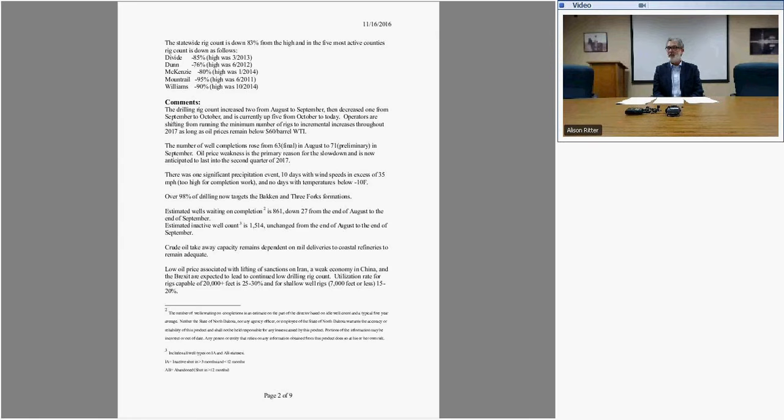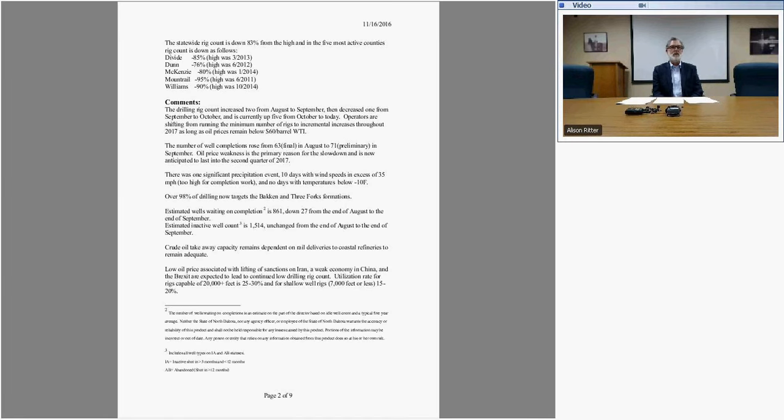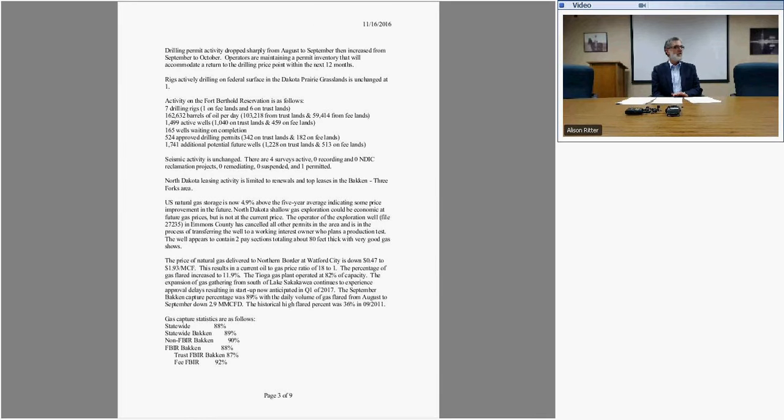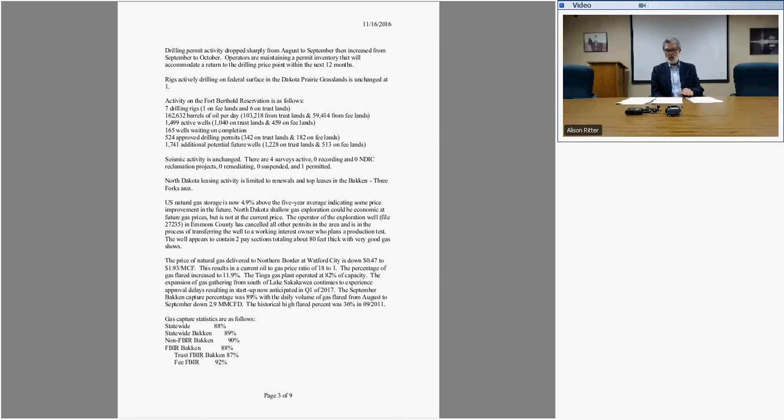On crude oil takeaway capacity, Justin will be talking about this, but obviously with the changes on the national scene, Dakota Access and Keystone XL are going to be topics for the next few months.